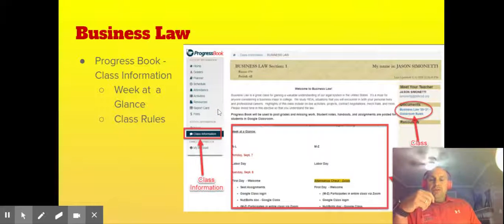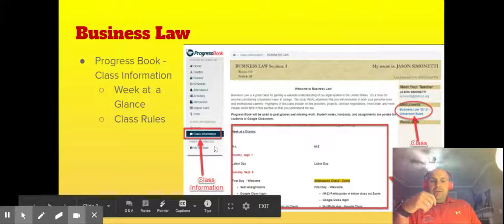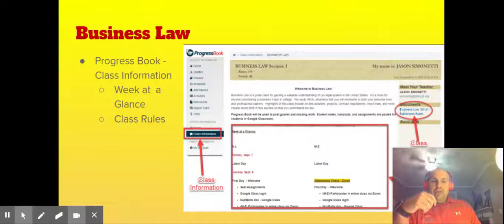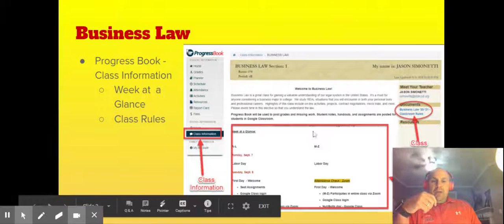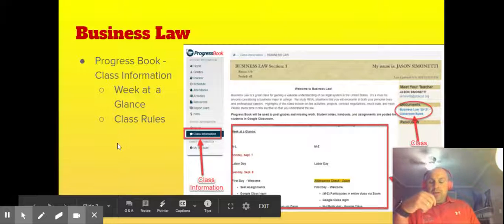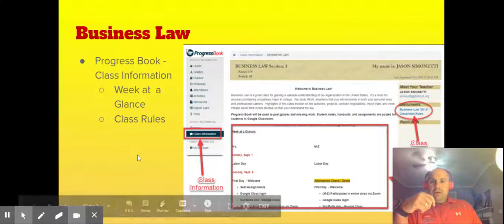In addition, students and parents can access information via Progress Book. In the class information section, I've posted classroom expectations as well as a week at a glance, so everyone can follow along as to what we're doing on a week-by-week basis in Business Law.